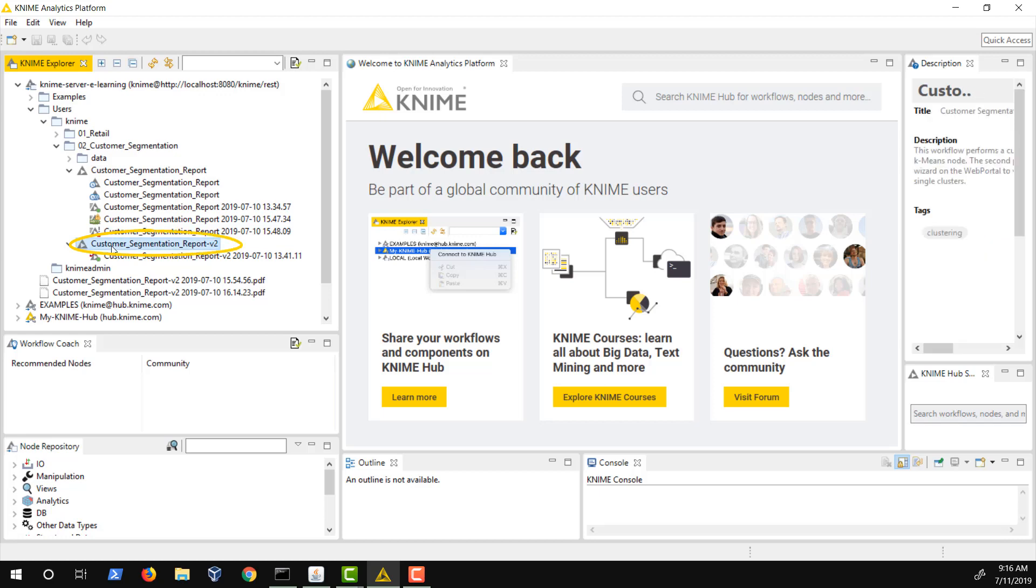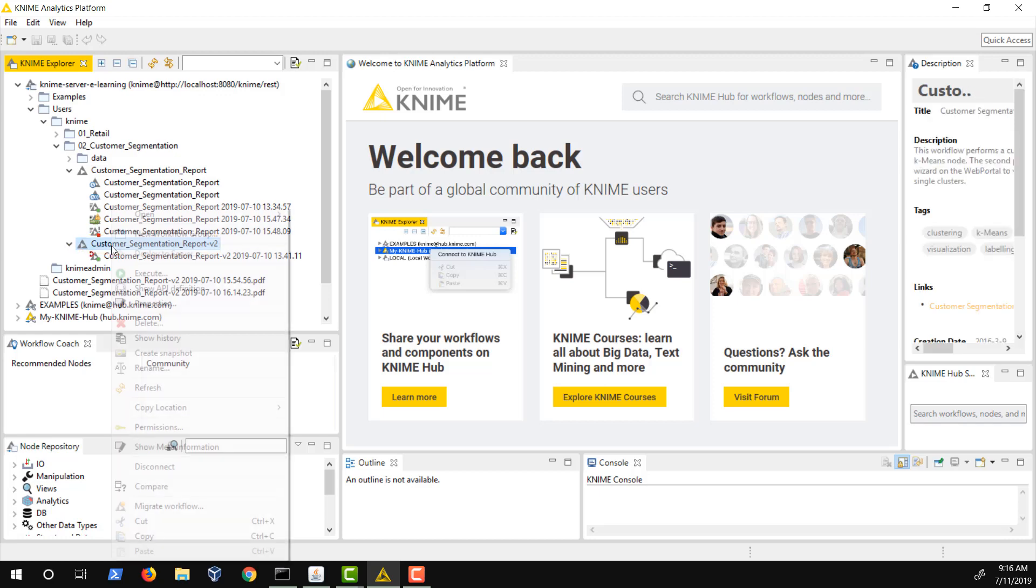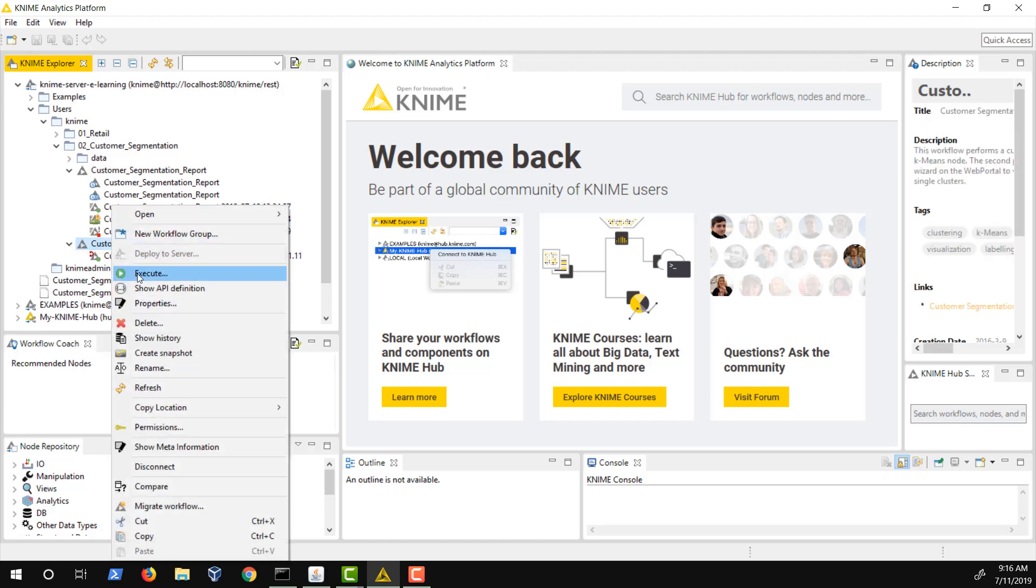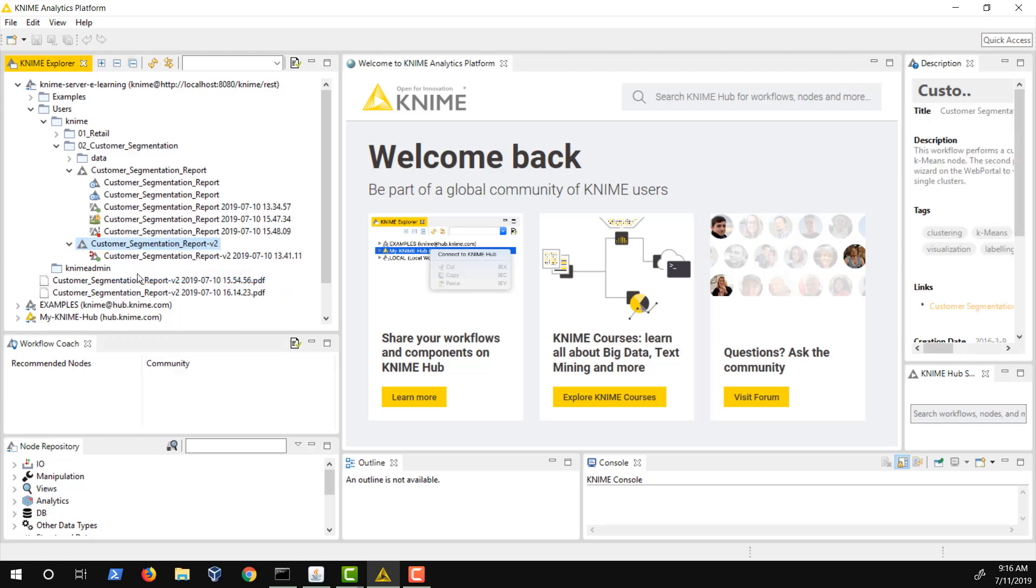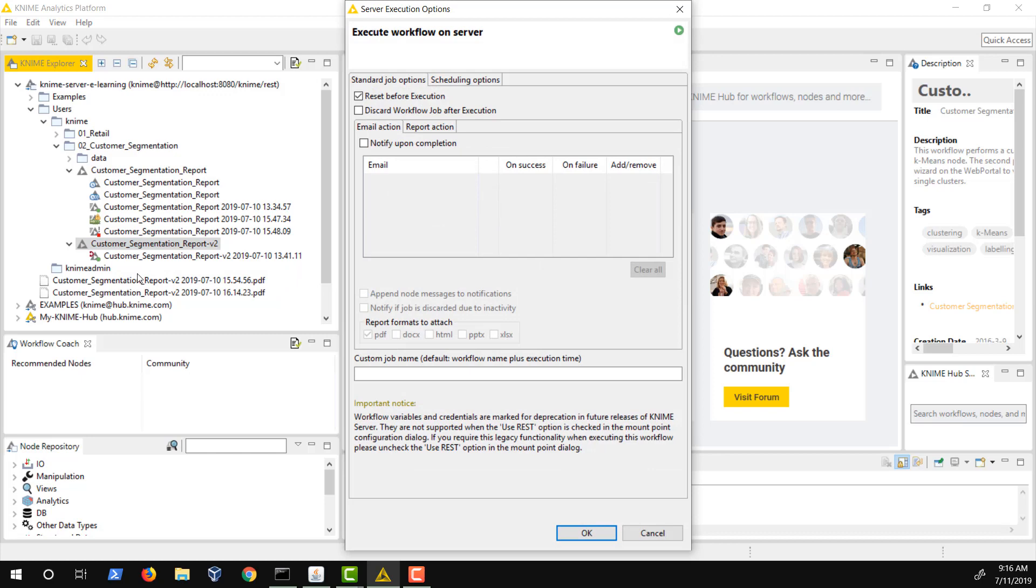Let's now execute this deployed workflow. Right-click and select Execute to open the Execute dialog. Here are your execution and scheduling options. Reset before execution will fully reset the workflow before it is run on the server. If you want it to run in its executed state, as it was uploaded to the server, then uncheck this option.